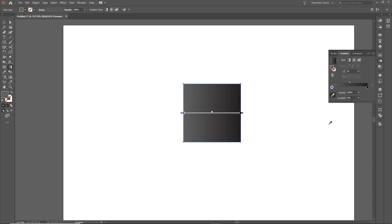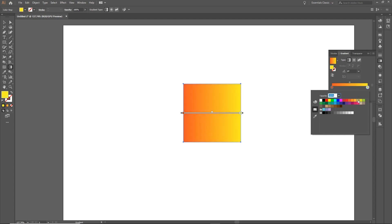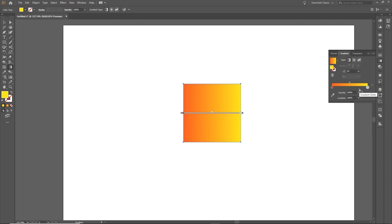Let's go ahead and choose colors for our color stops. I'm going to select the first color stop and choose an orange, and for the second color stop I'll choose a nice yellow. Once the colors are defined, you can adjust the location of the starting or end points by clicking and dragging the color stop left or right until you're happy with the results.